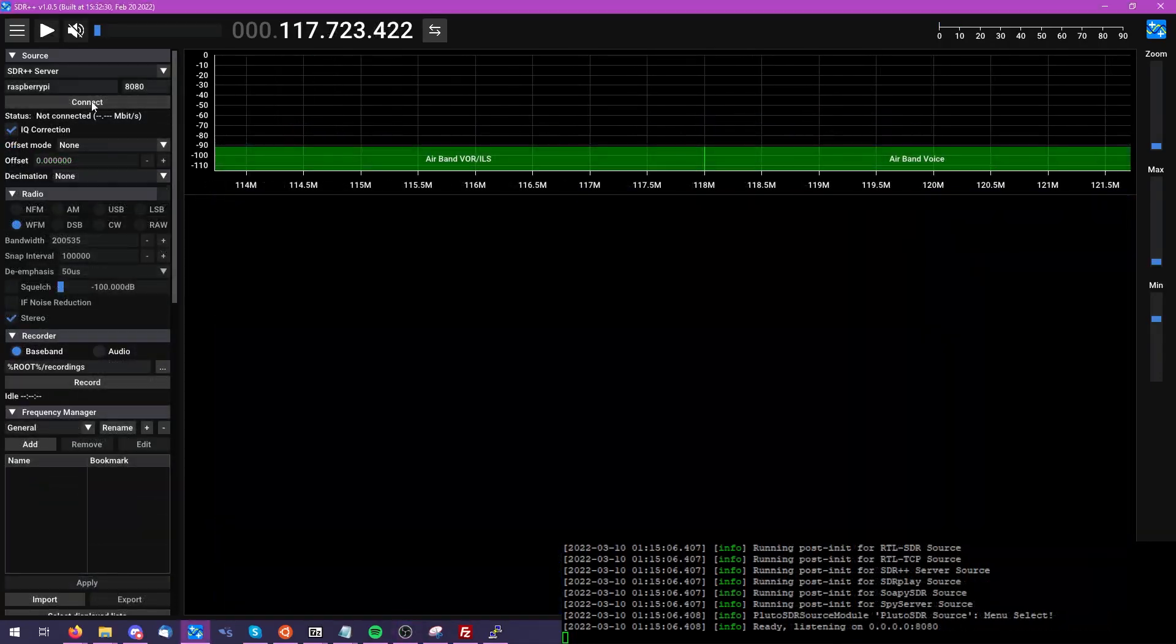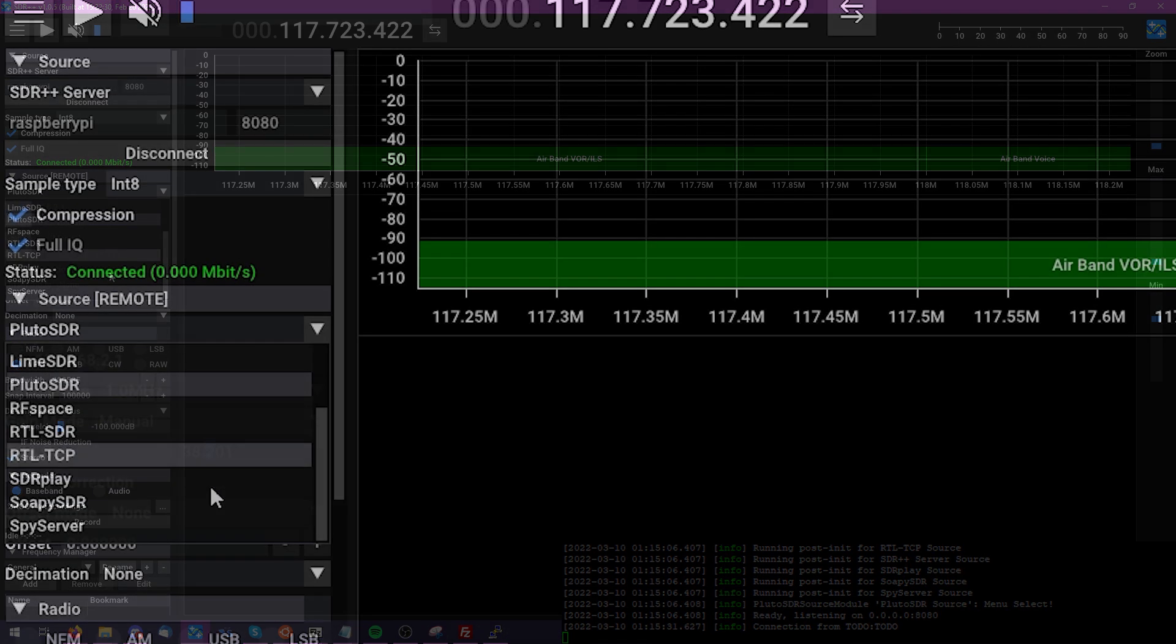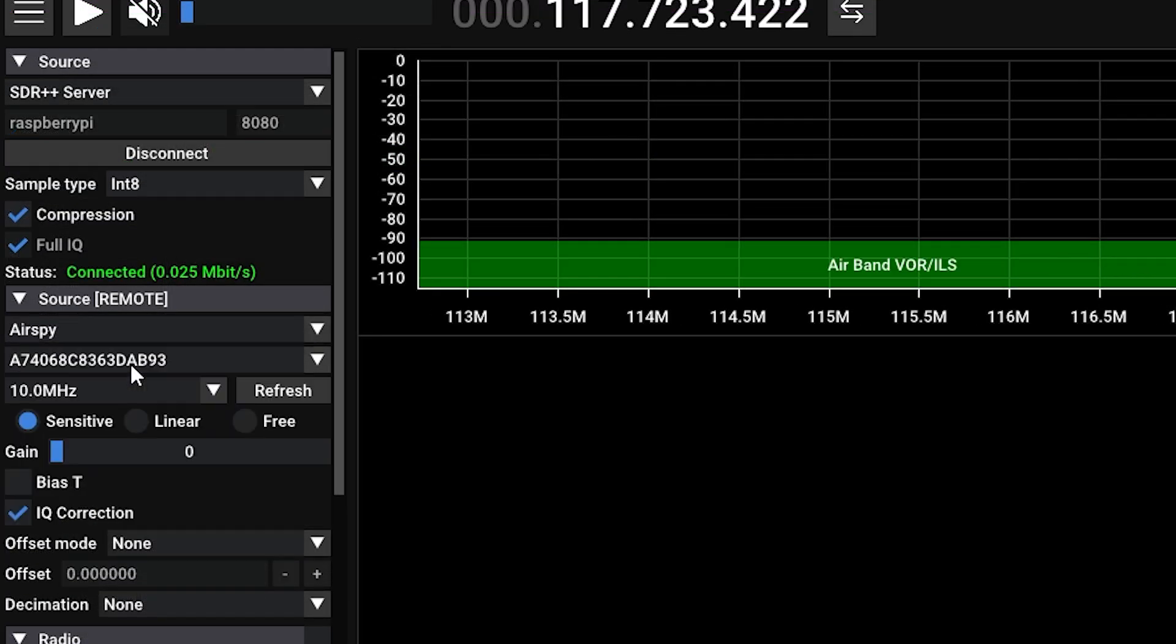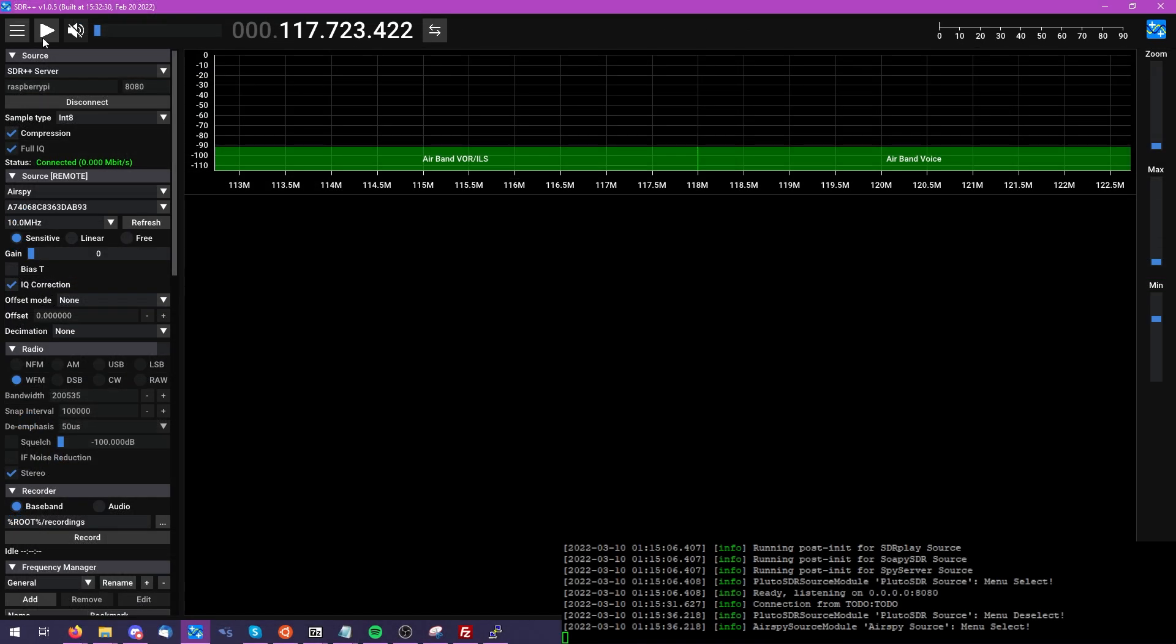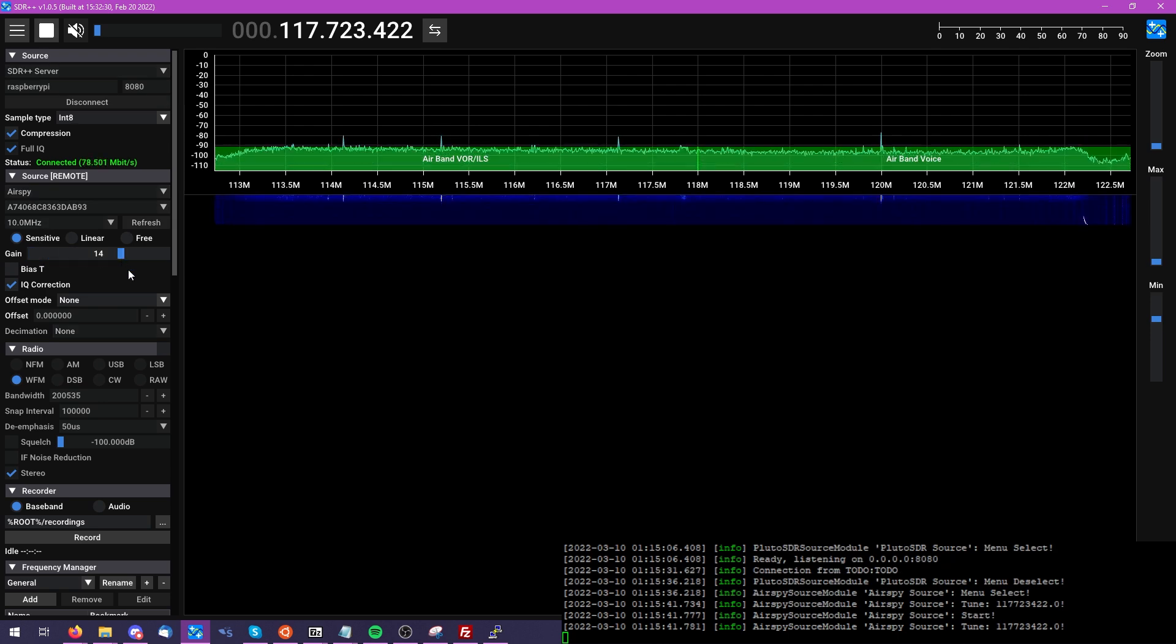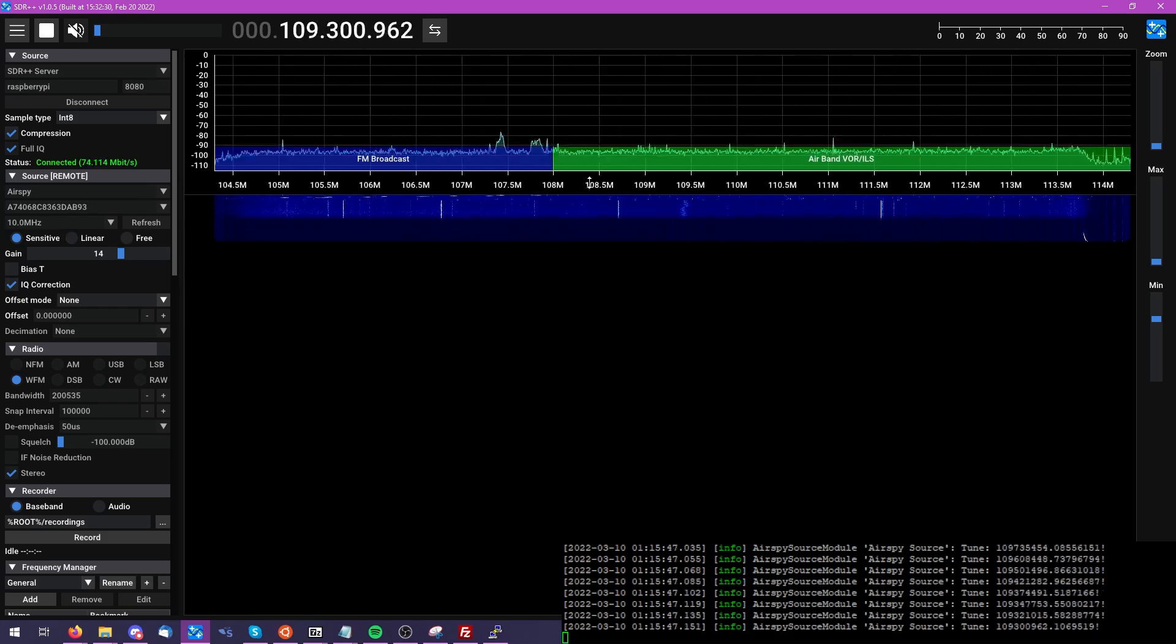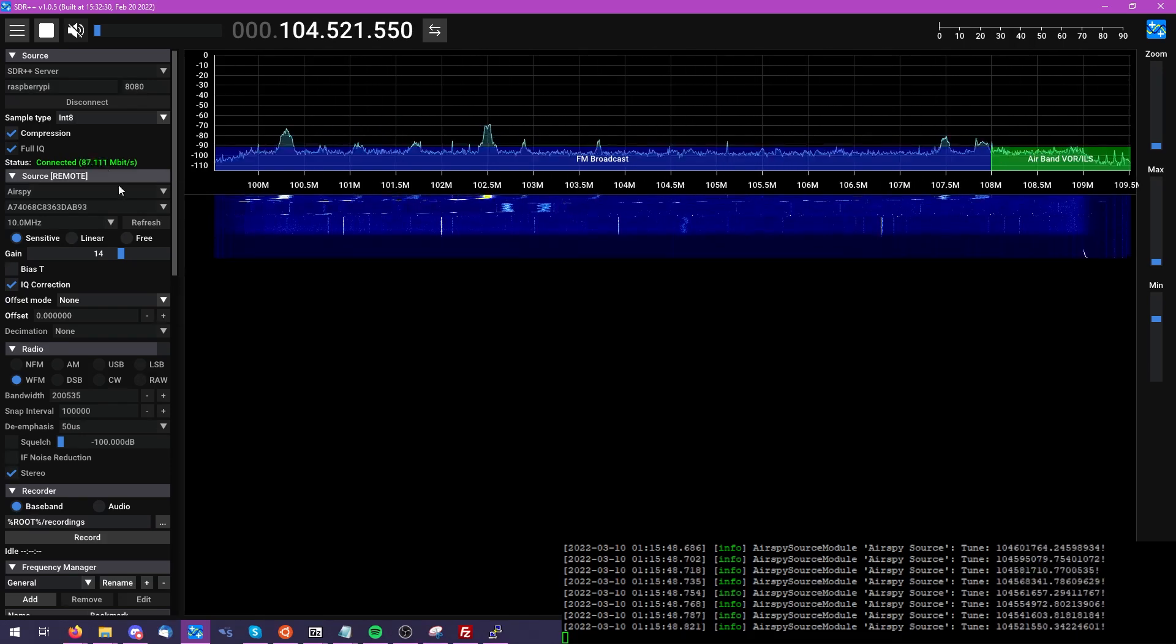And before we hop into how to do the installation, let's fire this up again with an AirSpy R2. And it's just really amazing to see. I really want to showcase how well this automatically populates this for you, as well as how it automatically brings in all the necessary features.